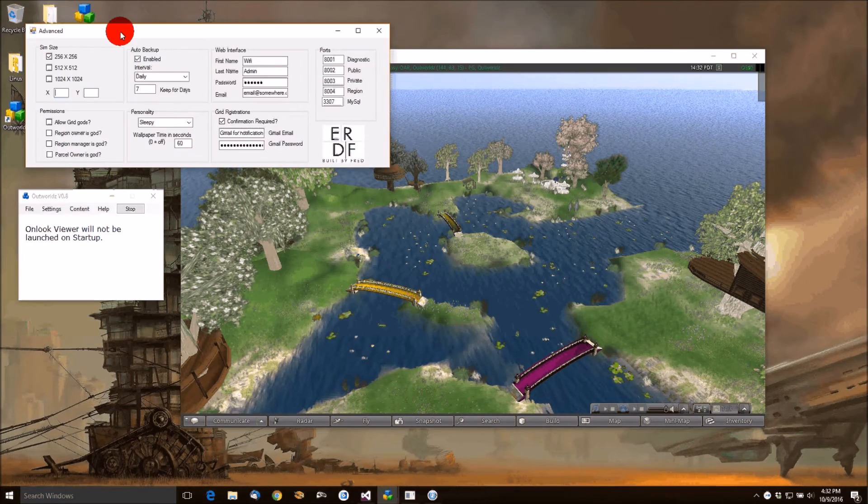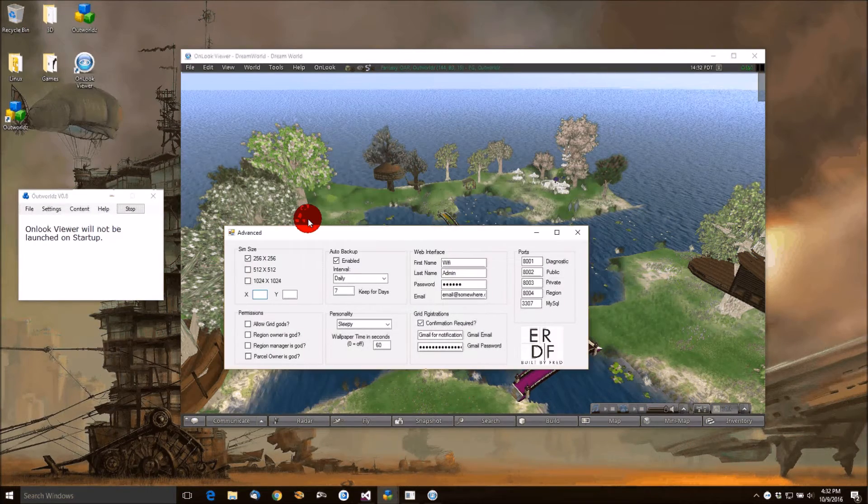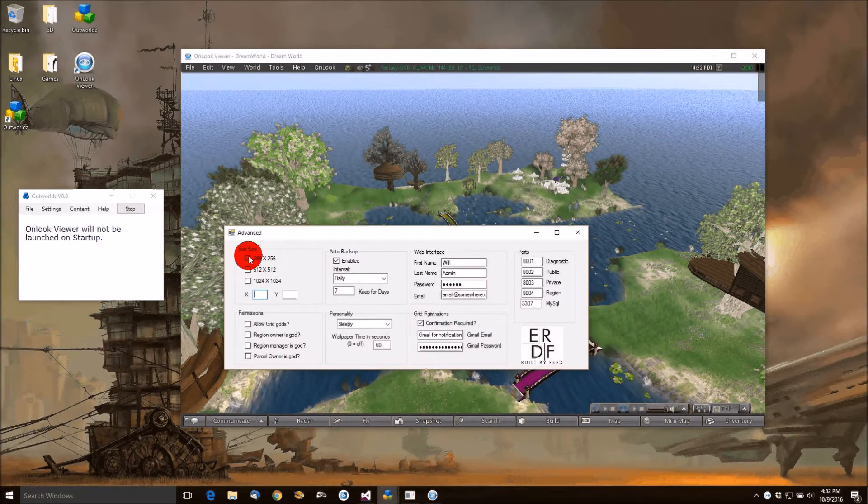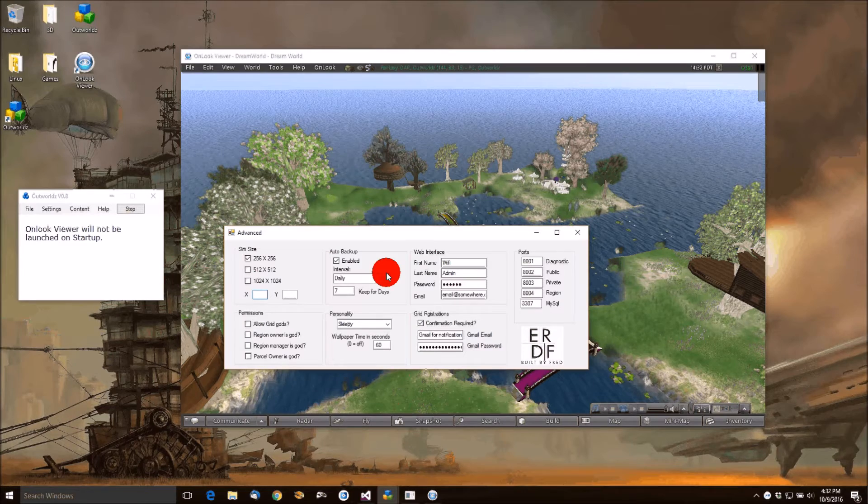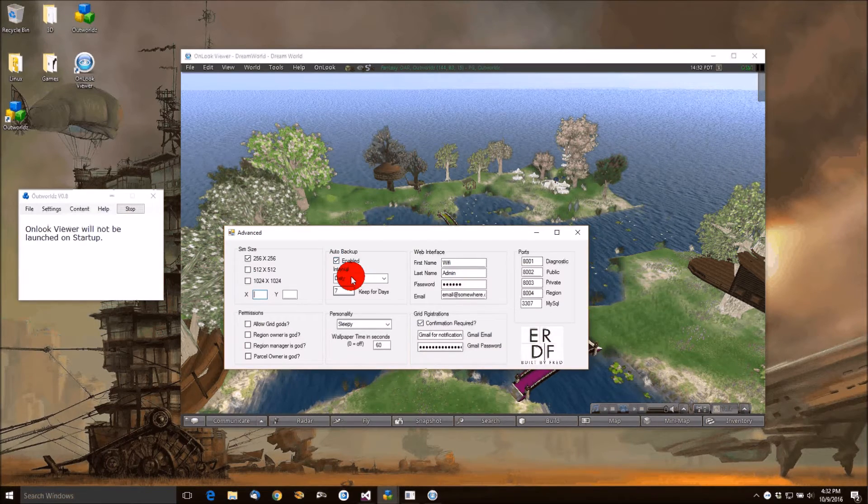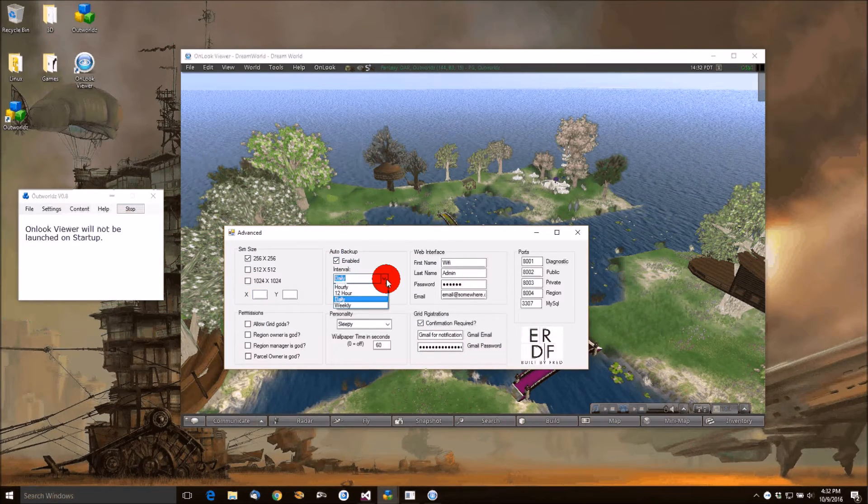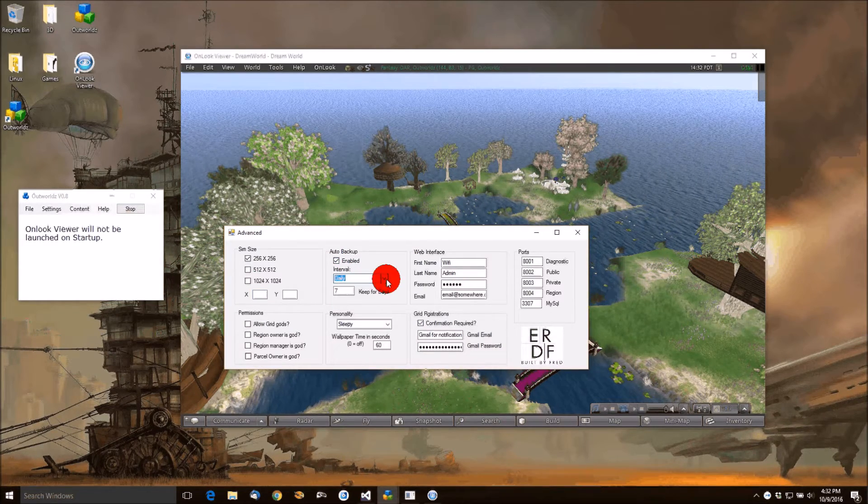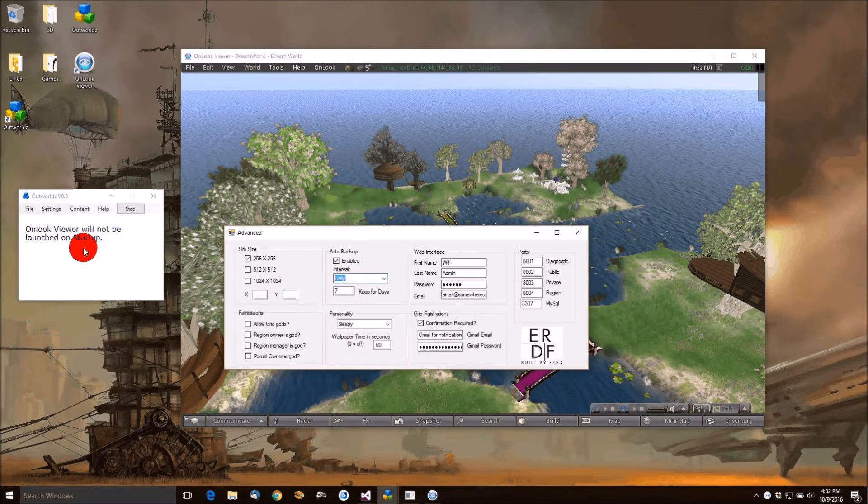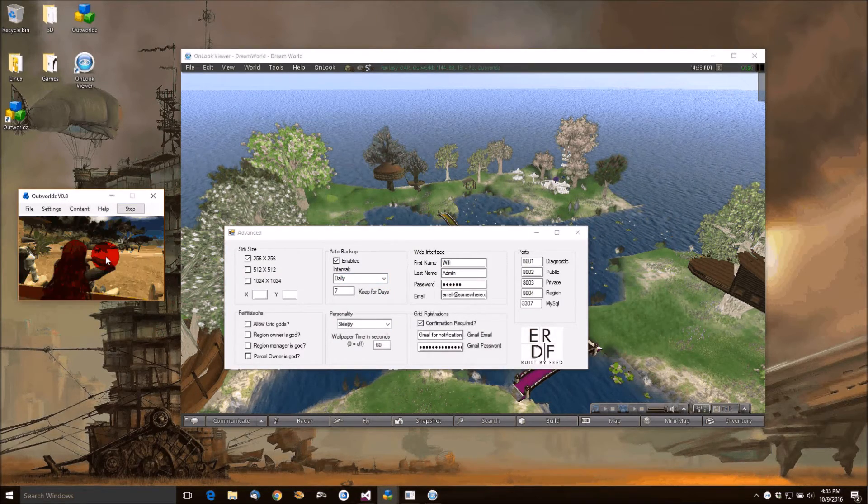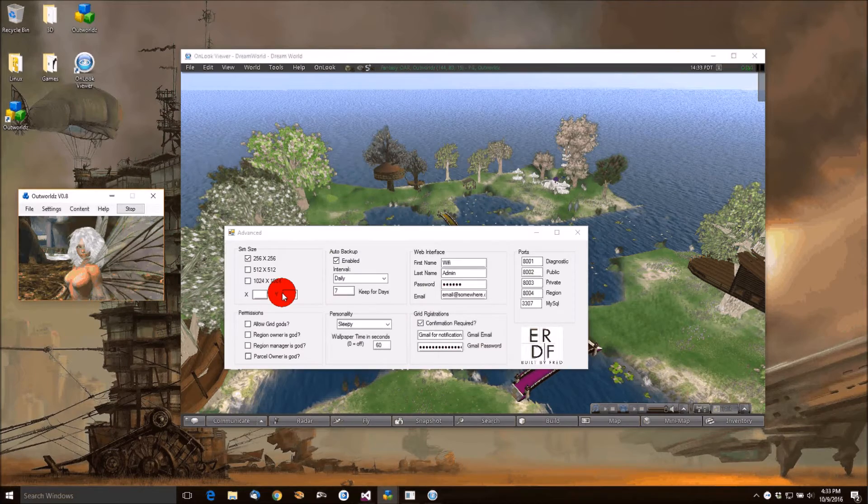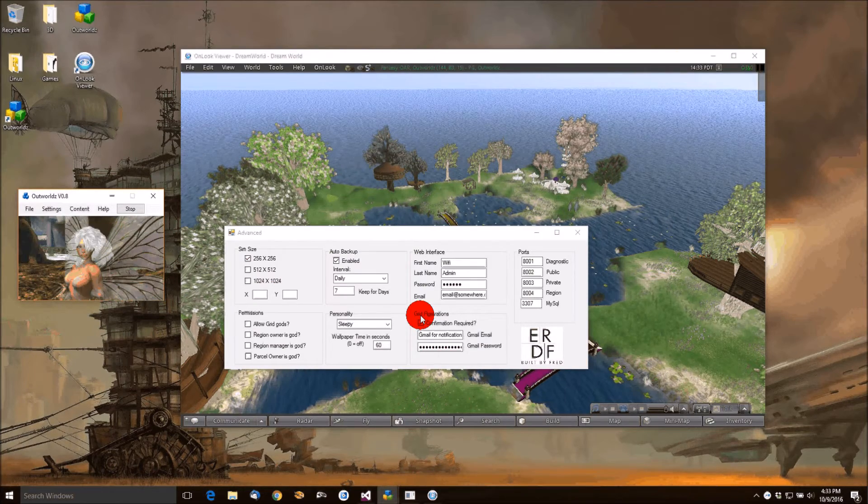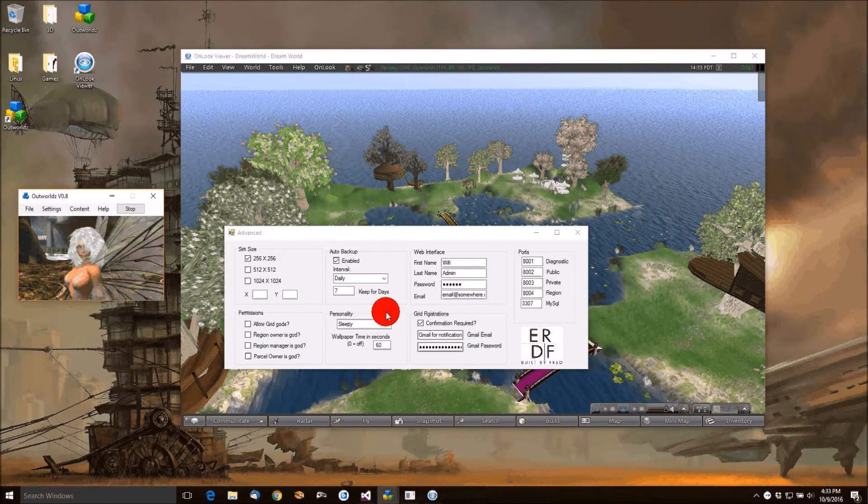There's an advanced settings box where you can set up things like different sizes of sims, whether you have grid gods, turn on and off auto backup and set it for different periods of time. It has a personality control for the background wallpaper over here, how long you want it to run or not. Hello Q. This is Q, a fairy bot.